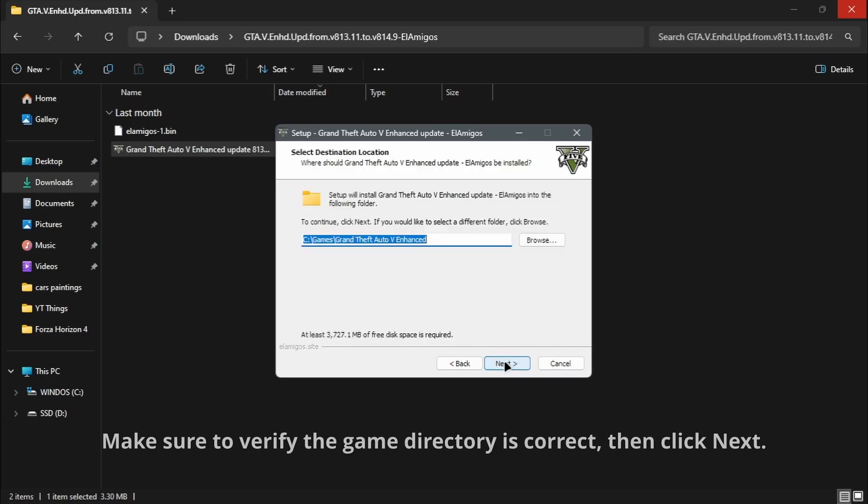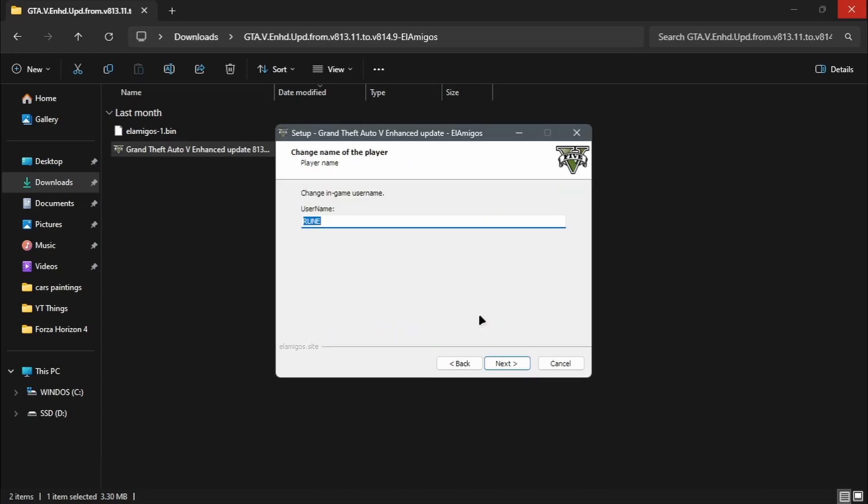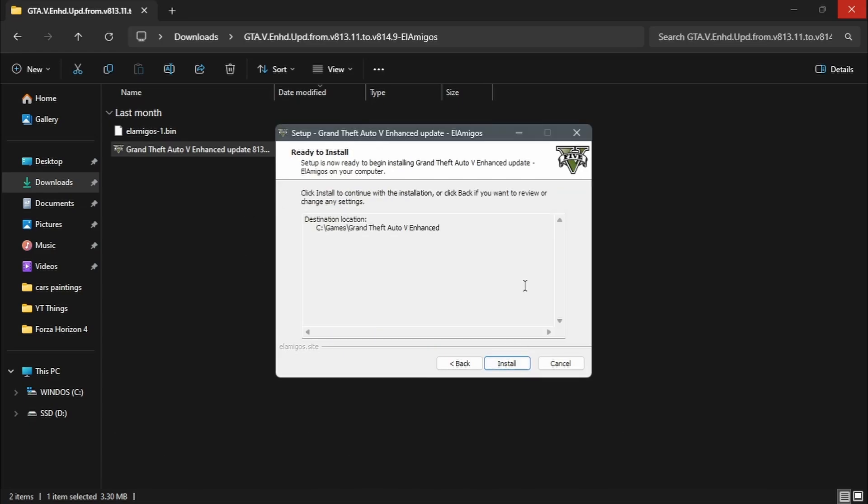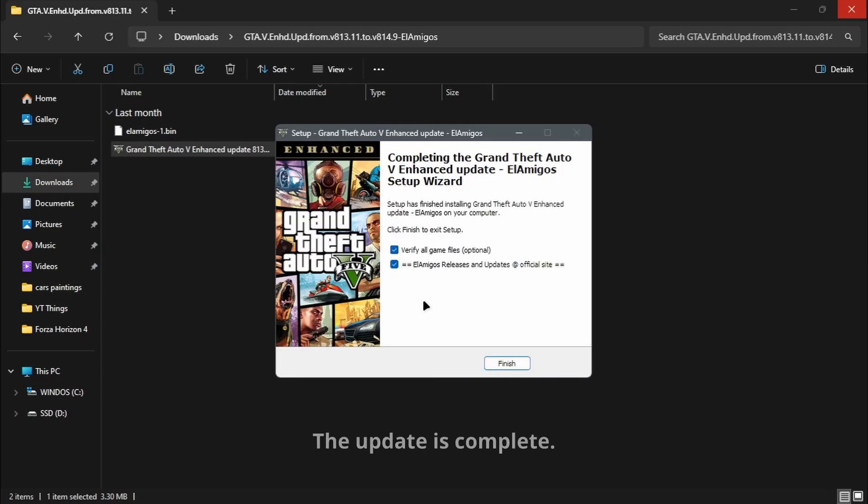Make sure to verify the game directory is correct, then click Next. The update is complete.